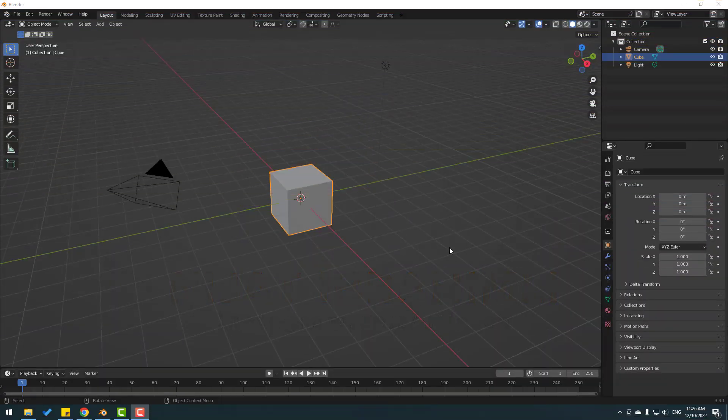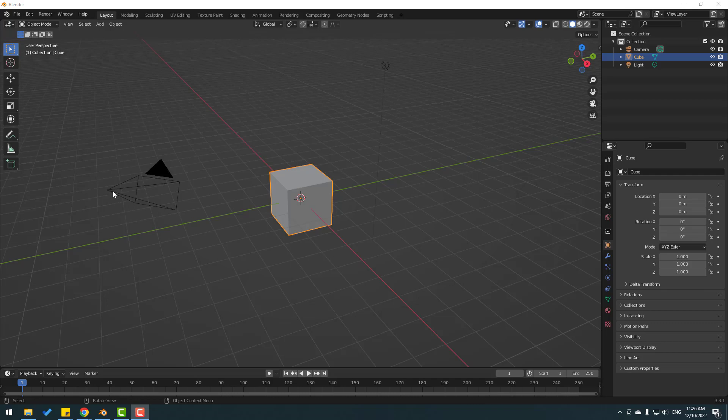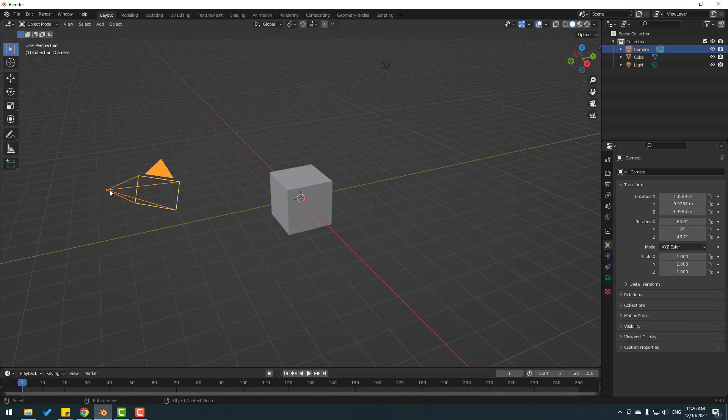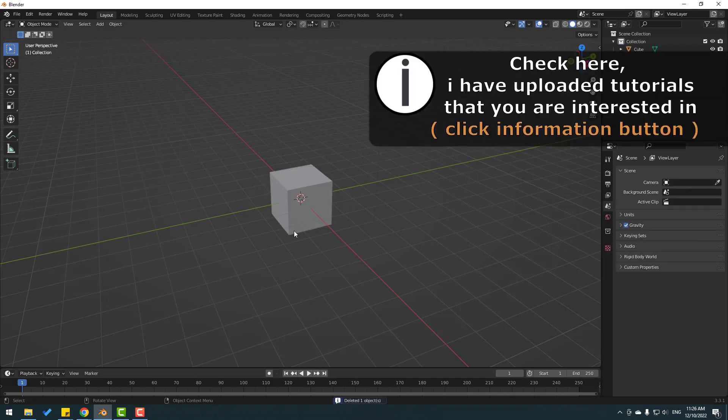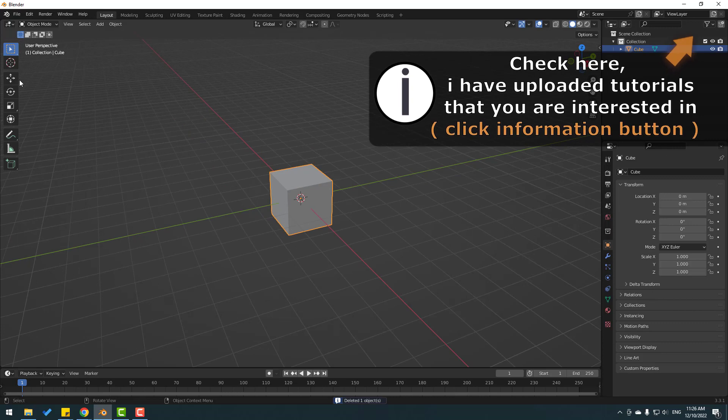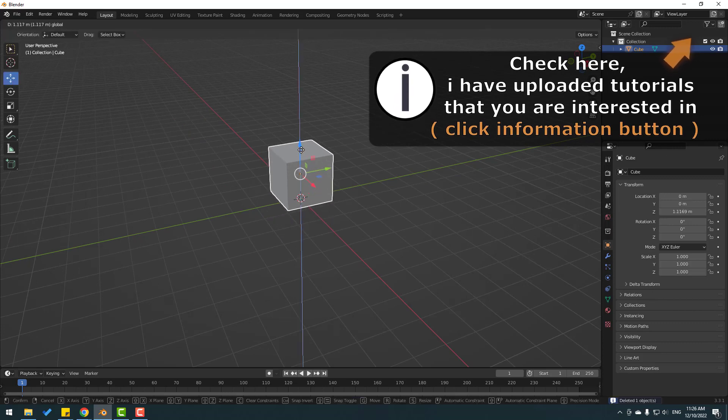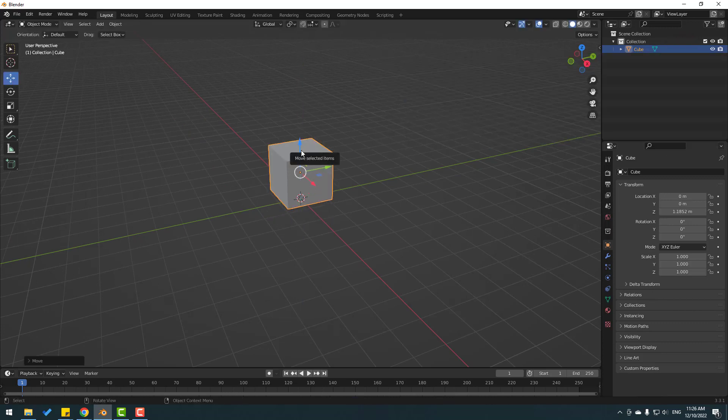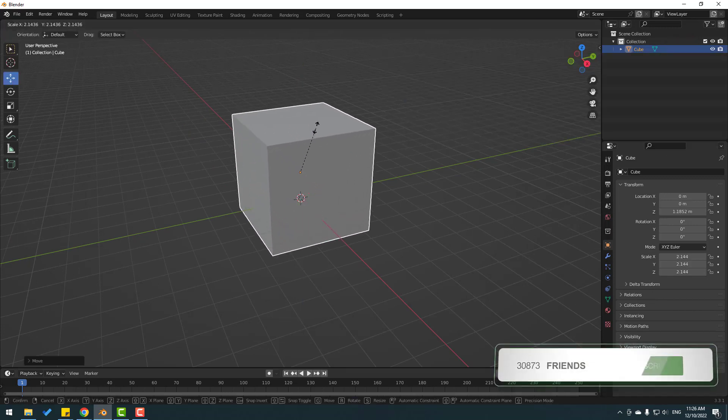So welcome back. First step, let's select the camera and delete it, delete the light, and select this cube. Let's select the move tool, move it up, then press S to change the scale.